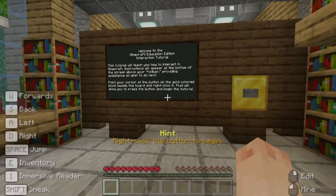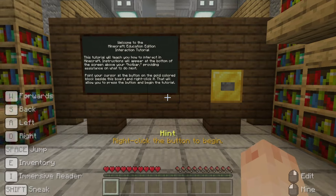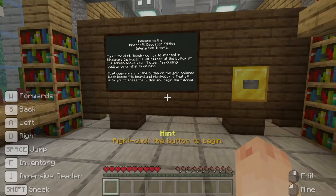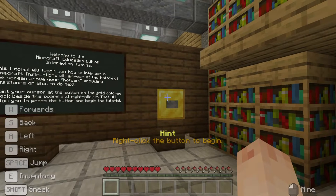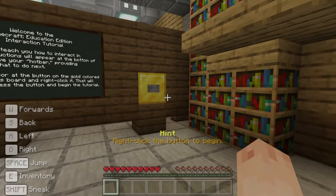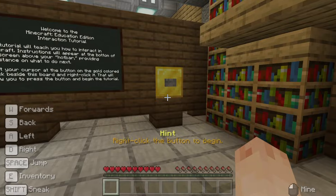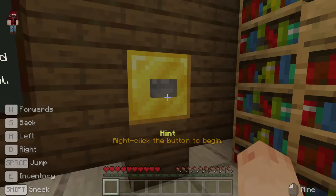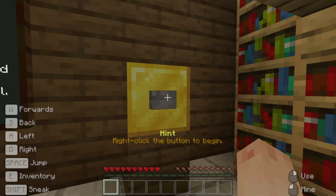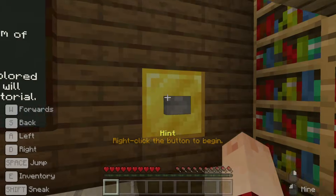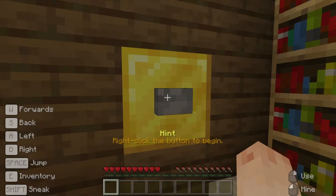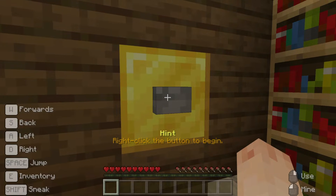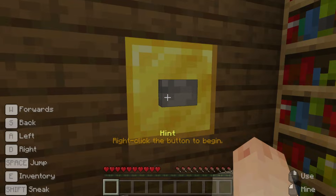To begin this tutorial, we can see a large introduction board and a text hint: right-click the button to begin. The button is a small grey-shaped box on the gold block. Move towards it and while aiming your cursor at it, right-click it with your mouse. If it didn't work the first time, perhaps you're too far away. Try moving closer and right-clicking again. Remember to aim your cursor by moving your mouse towards the object you want to interact with.